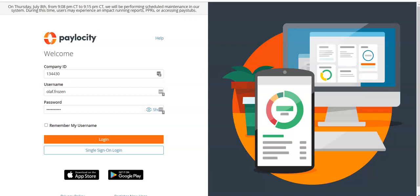In this video, you will learn how to clock in and out in Paylocity using a desktop for the different jobs you might have at the various branches or departments you work in with the YMCA of Greenville.